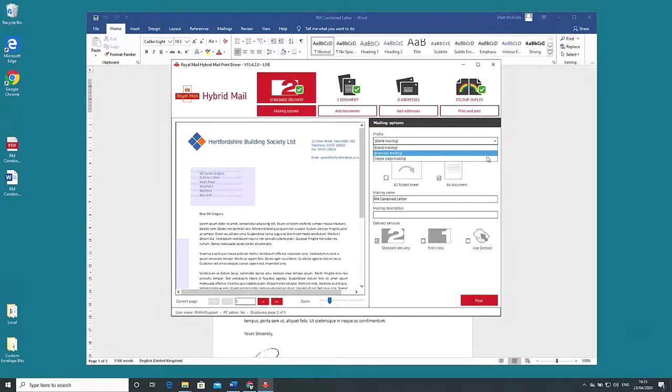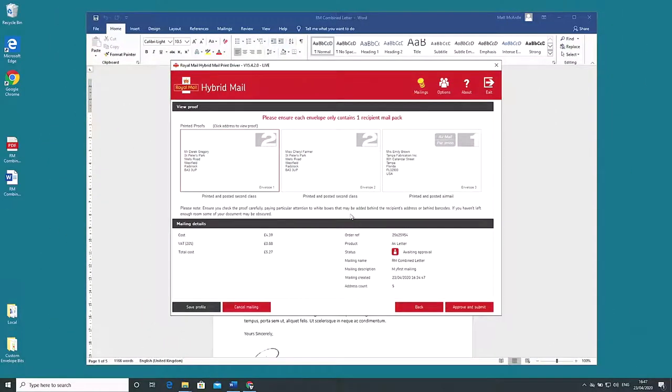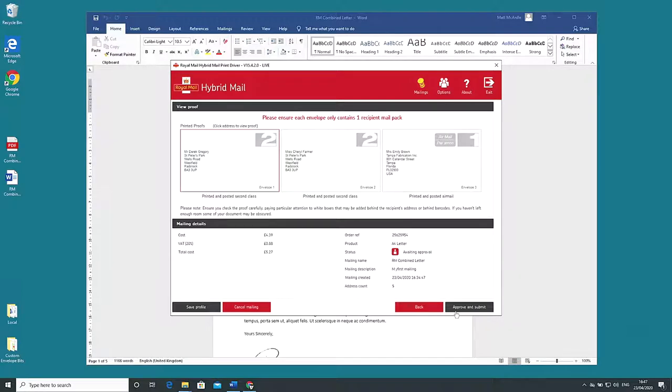This has all the same options checked to save you time so now that everything is ready to go press the approve and submit button bottom right and your combined letter is sent straight away to Royal Mail hybrid mail for printing and mailing out.